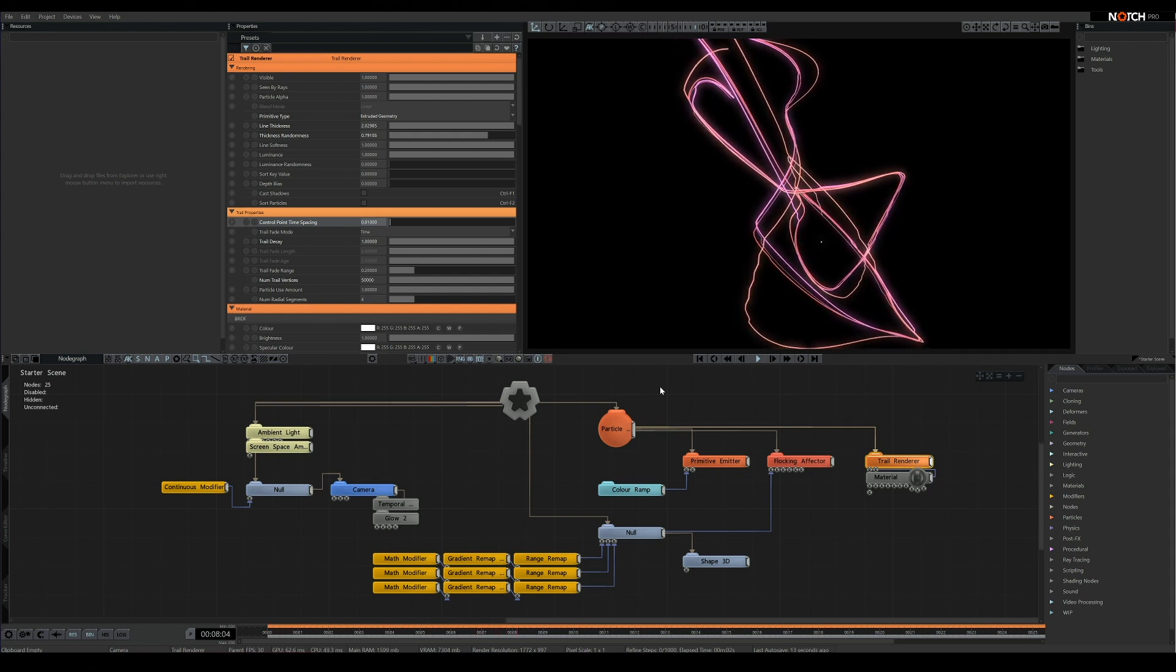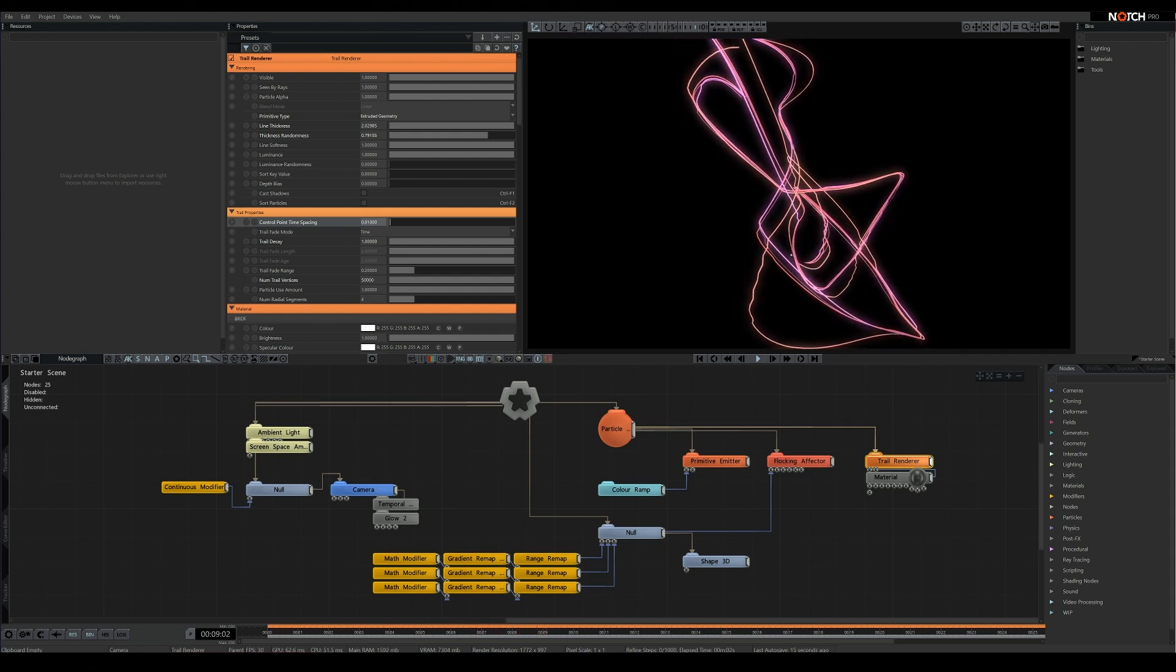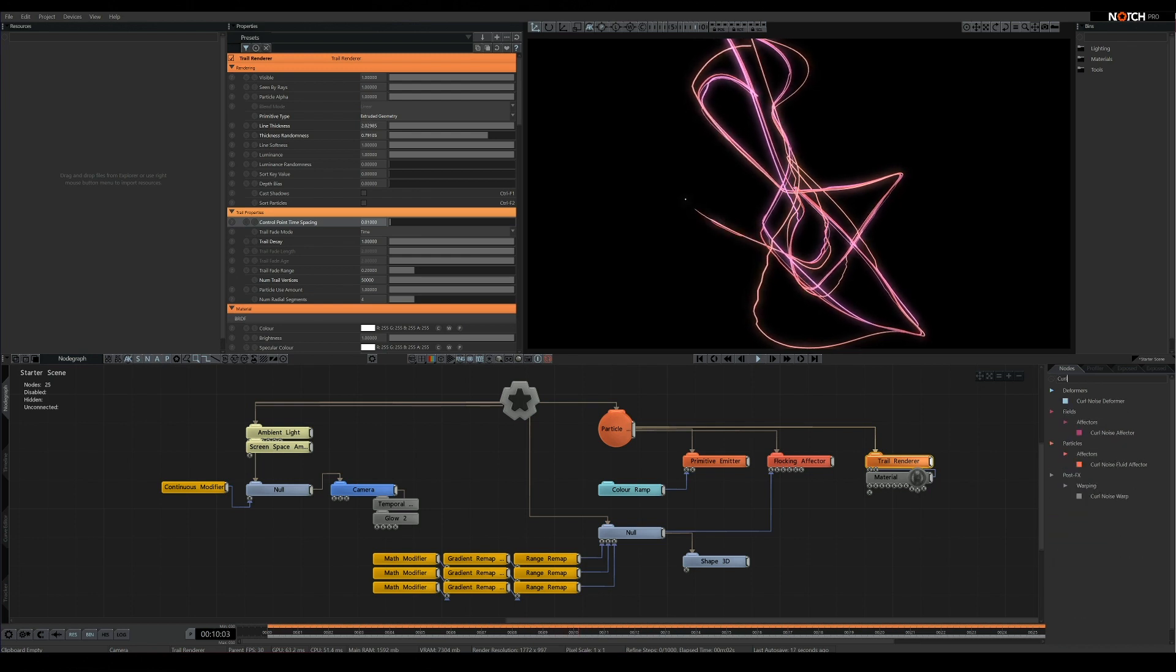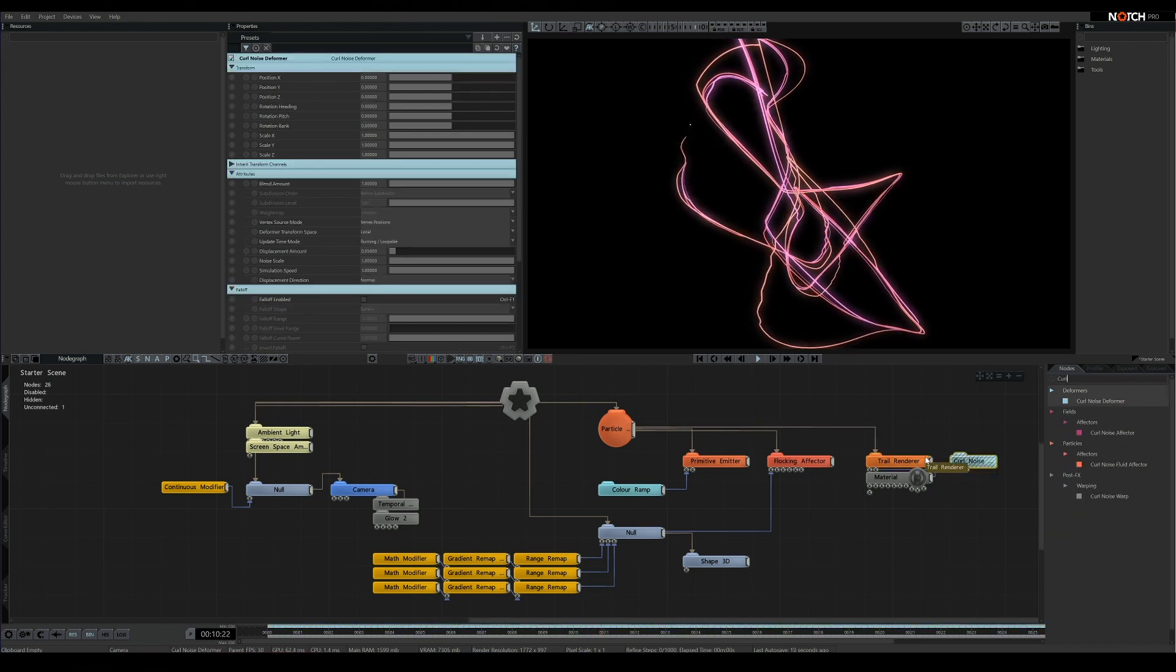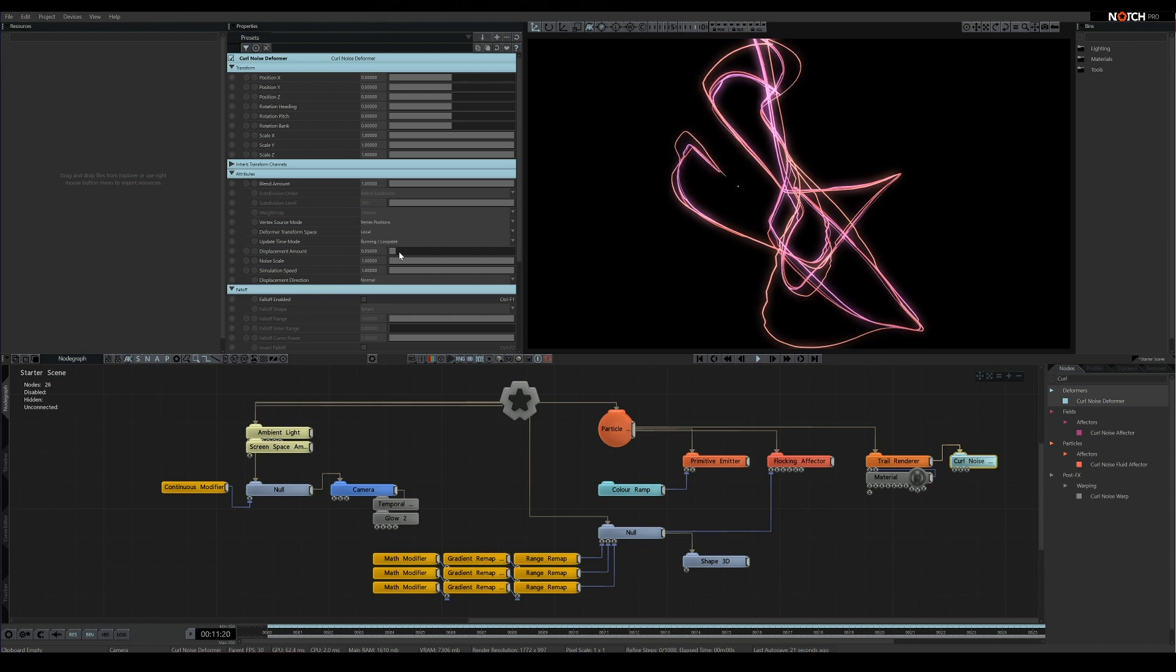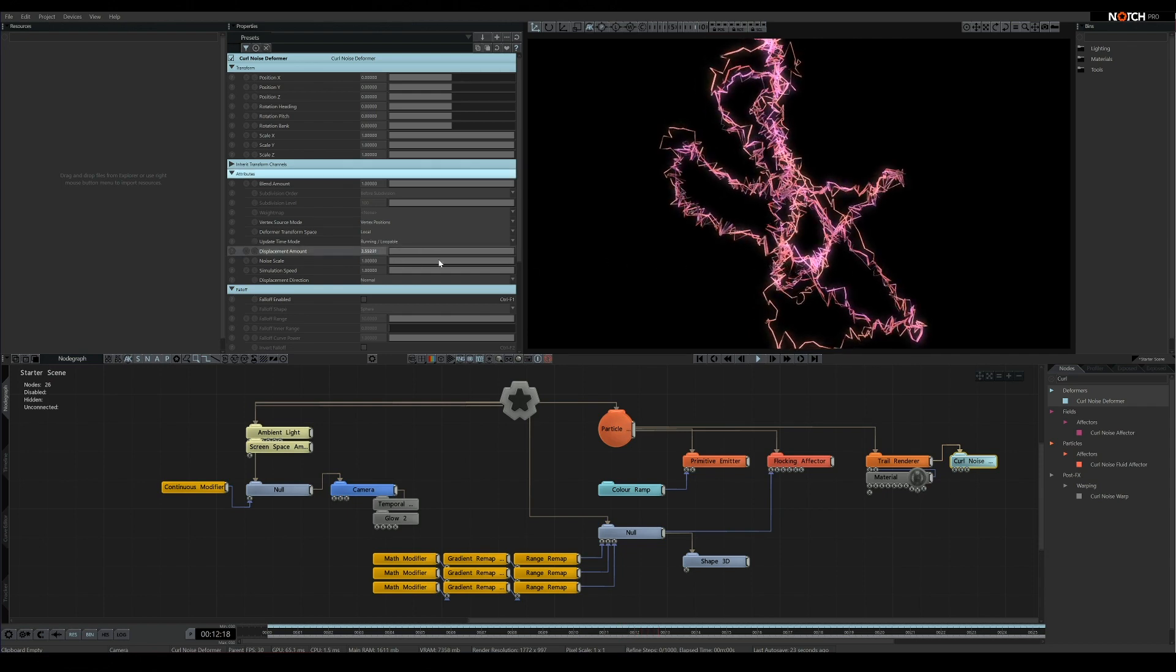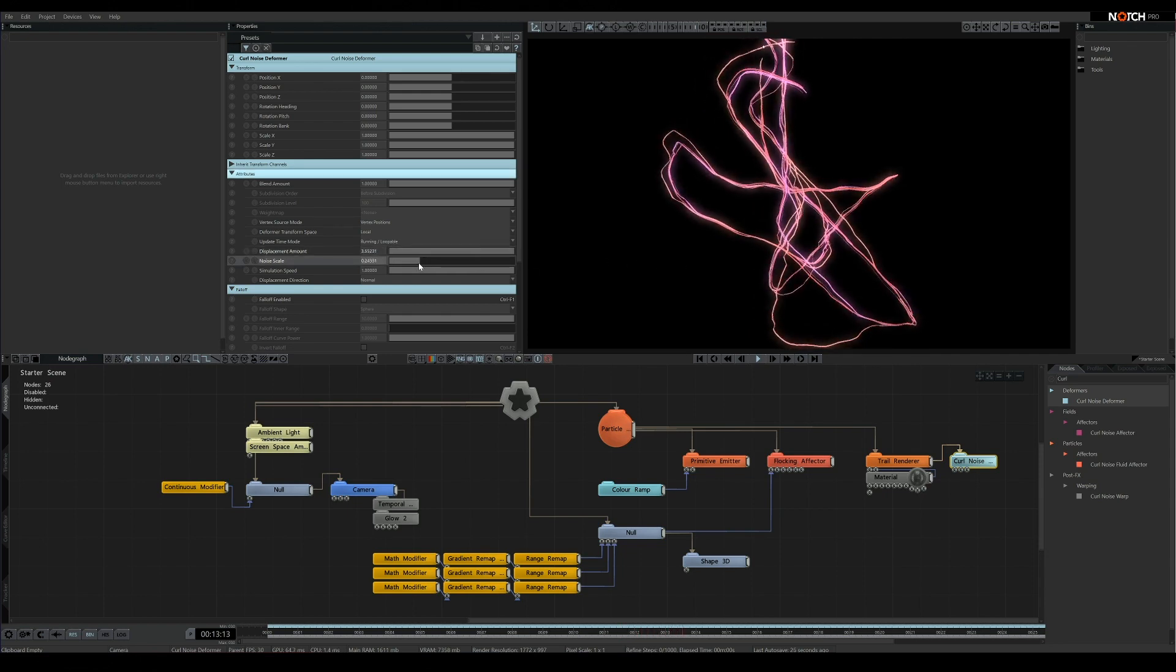Last but not least, a bonus tip. Particle geometry trails are, well, geometry, so they can be affected by deformers. So add a bit of life to the trails with a little bit of curl noise on the end. Thanks for watching, and I'll see you in the next one.